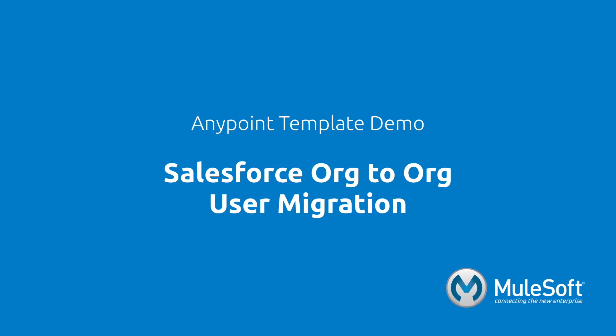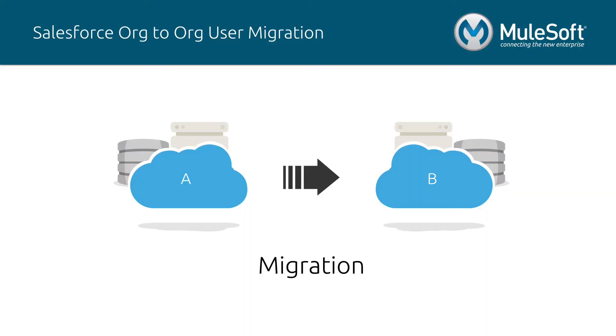This demo will showcase our Salesforce to Salesforce user migration template. The migration pattern is the act of moving a large set of data from one system to the other at a point in time.